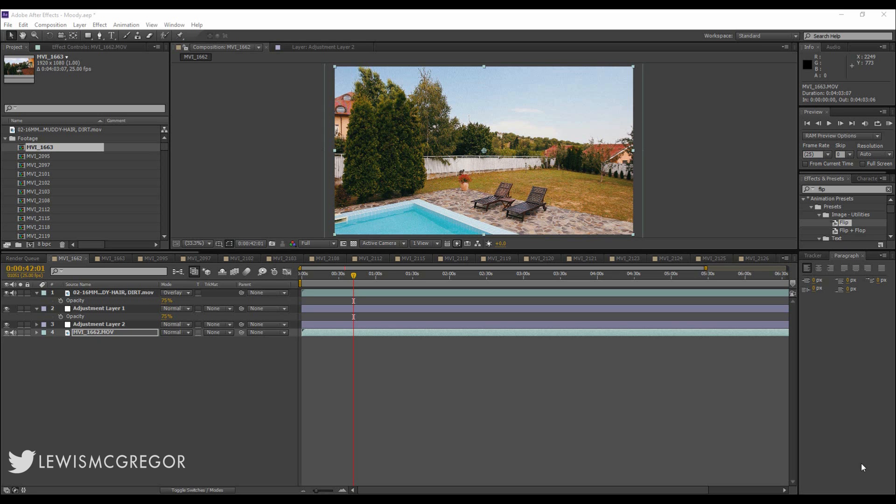Now usually I would have my footage in Premiere completely edited. I would send it over to After Effects, apply the grade or effects, and then send it back to Premiere to render out with the mixed audio.